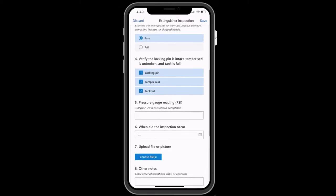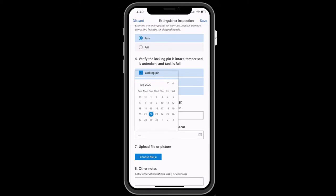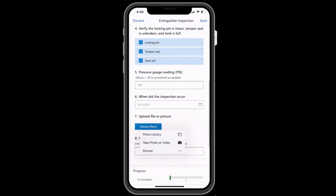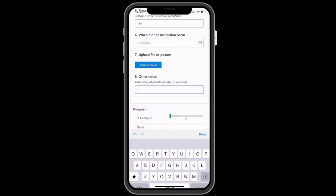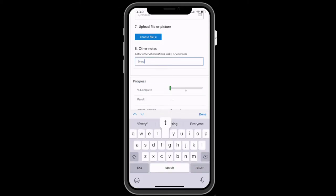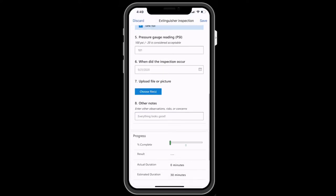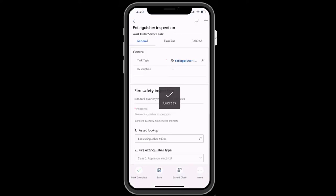The inspection guides technicians through various questions about the asset like a checklist, measurement readings, photos and videos, and more. You can then mark the inspection as completed when you are done.